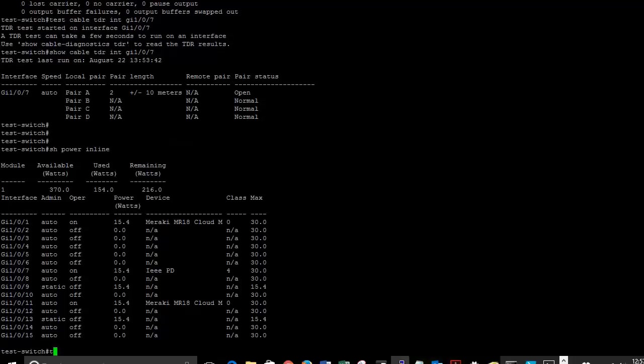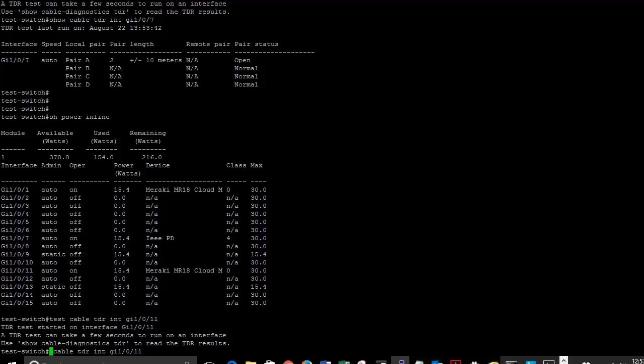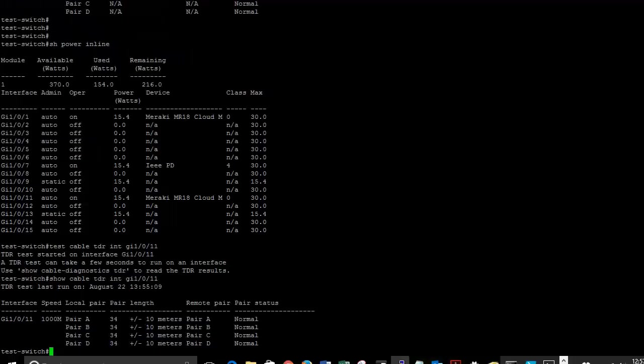So let's go ahead and do a test again on port 11 so you can see what it looks like on a port that is working correctly, or that has a cable that is working correctly on it.